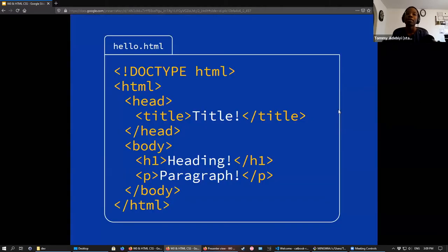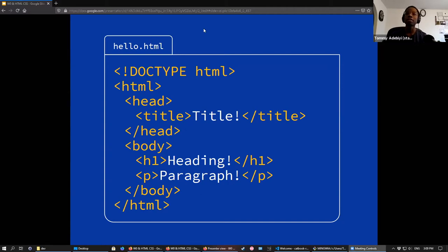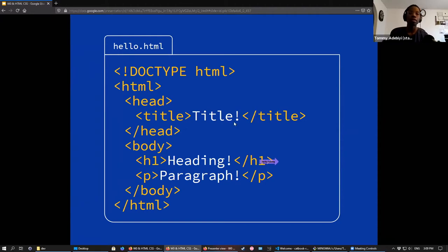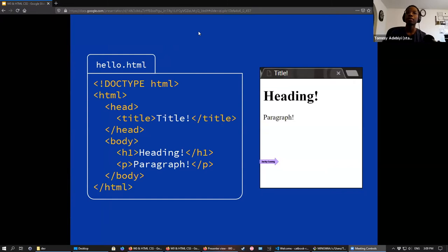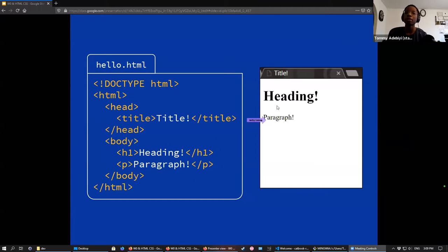Let's go to code now. I've pulled up this example HTML file named hello.html, and we're going to go through each part of this file one by one. If we wanted to render this file in our web browser, this is how it would look. You can see we have the heading and paragraph showing up here.